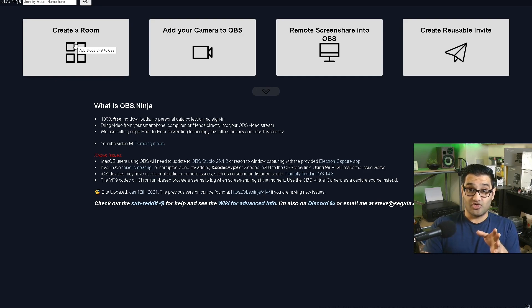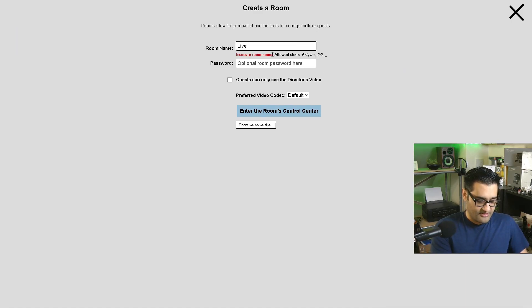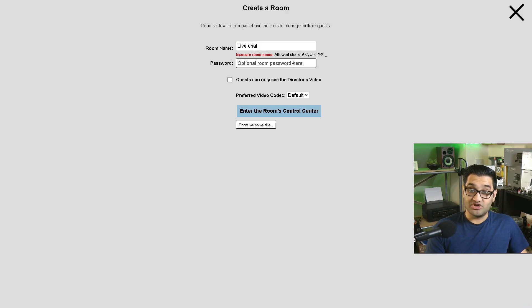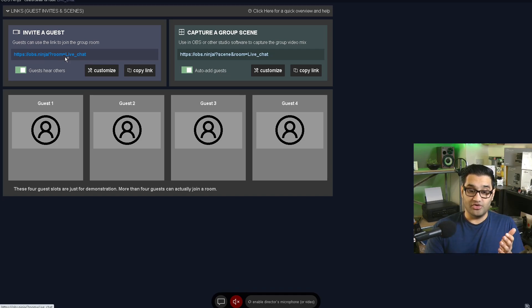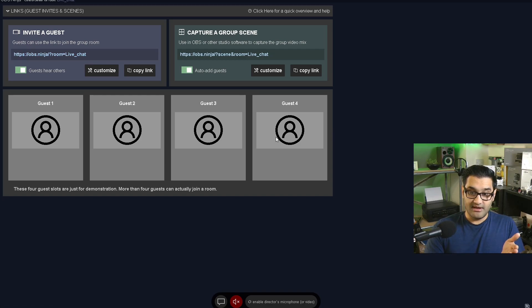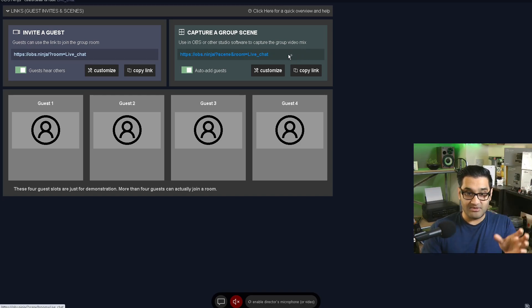The first button is 'Create a room.' You can enter a new name and create a live chat room. You can make a password on it, which you can send to everybody to join as a member. You can 'Invite a guest' - copy this link and send it to anybody via WhatsApp, via message, and they can join your room. Guests hear each other, and you can have up to four guests at the moment. 'Capture a group scene' - you can use OBS or other software to capture the group video mix, similar to StreamYards where you have different people showing.